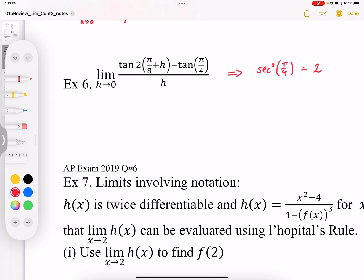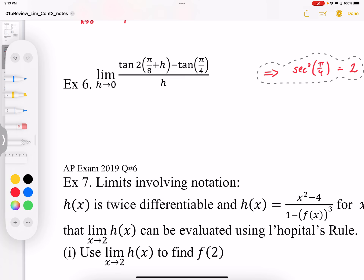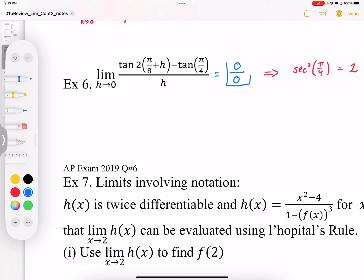If we don't recognize that and we just try to evaluate this expression, we plug in h equals 0 and get tan(π/4) minus tan(π/4), and then let h go to 0. That gives us our condition for L'Hôpital's rule.